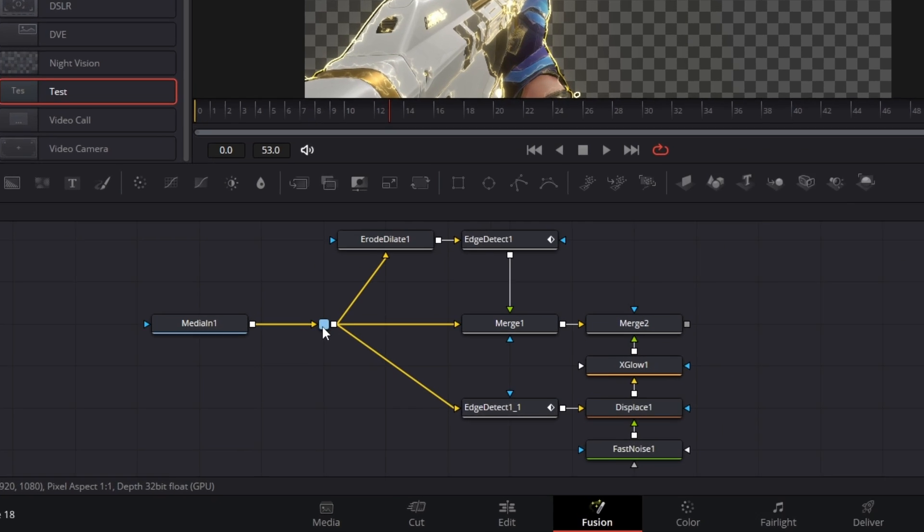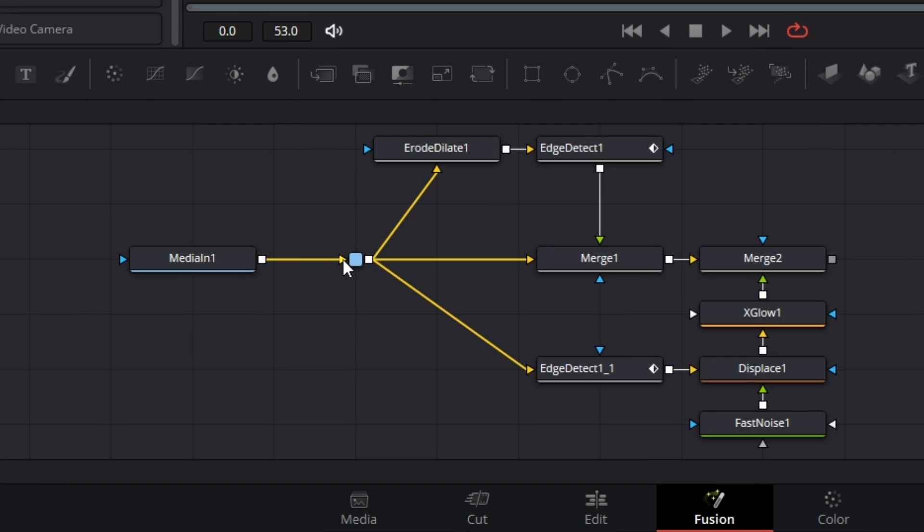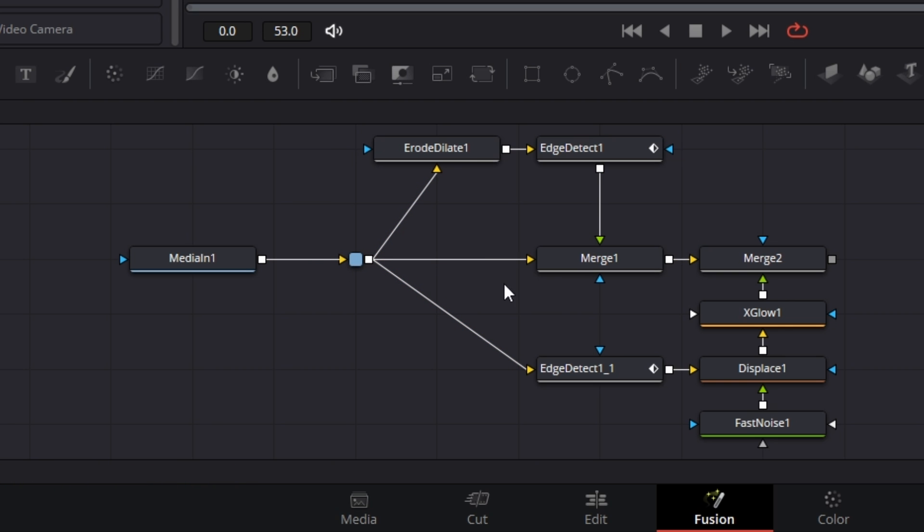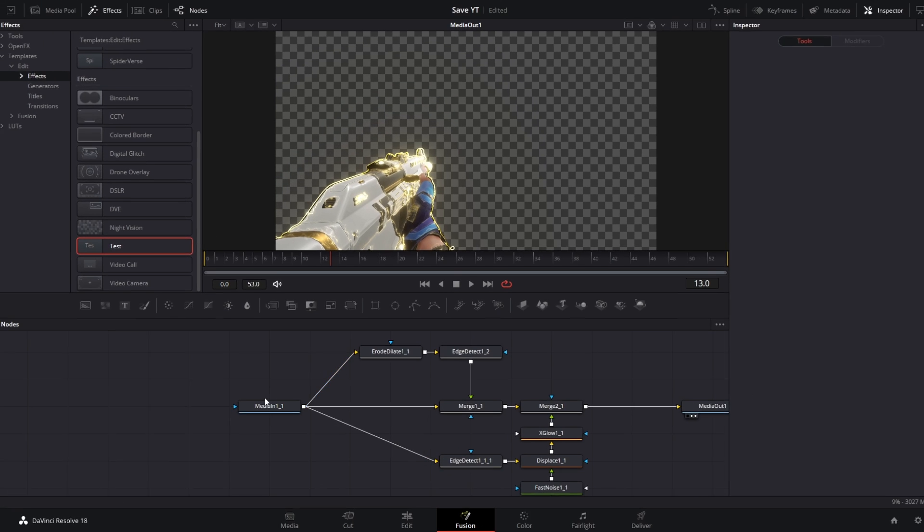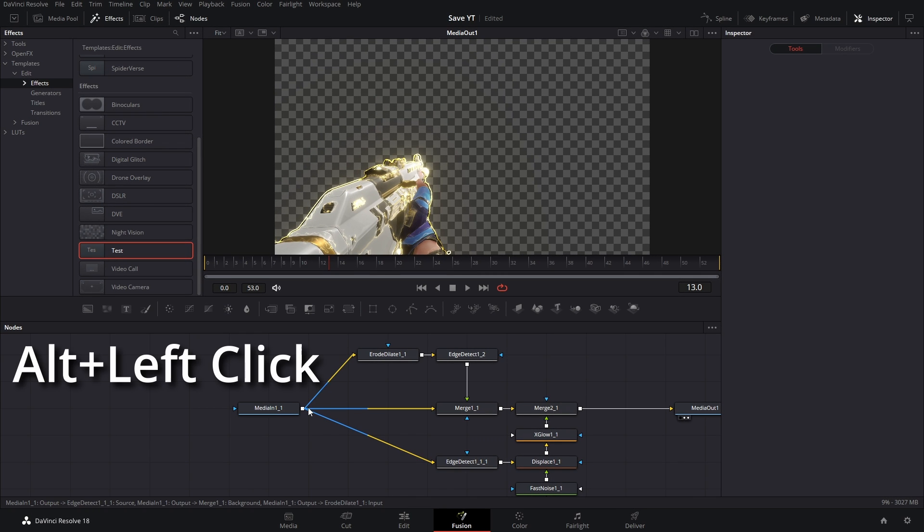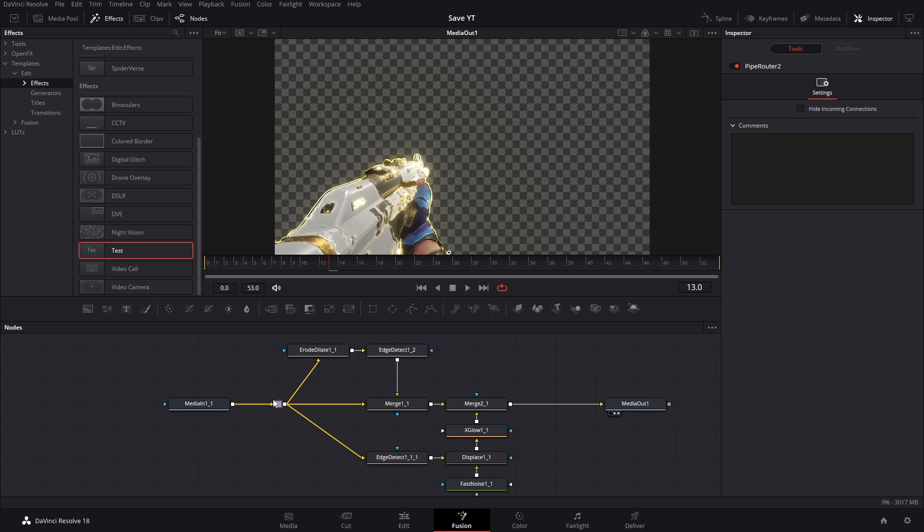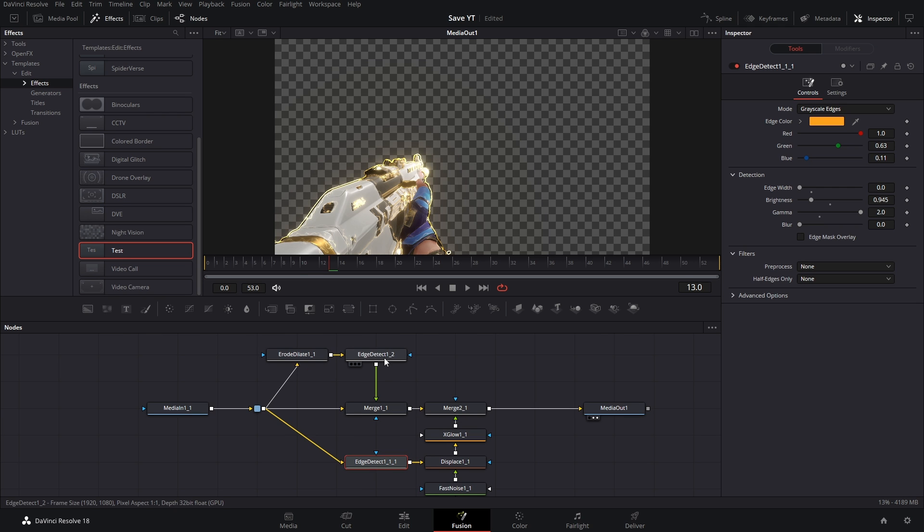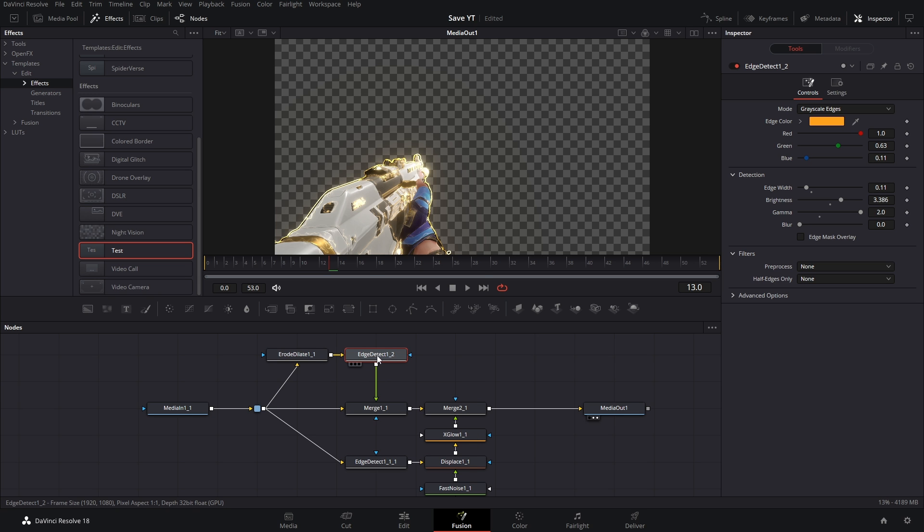The main thing is this pipe router. Our media node gets plugged into it, and then we use the pipe router to split off into the three nodes that we connect into. So to add this into your pipeline, all you have to do is hold Alt and click. There you go, now you have a pipe router. Now when we create the macro, we're just going to have a single input that we plug into and not three.